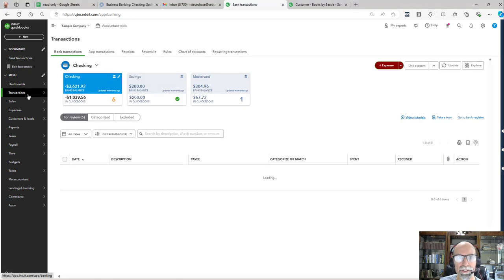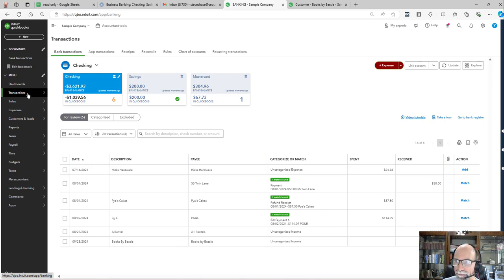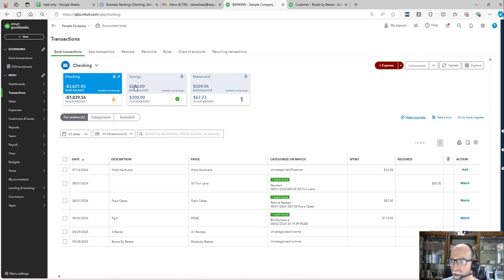Hey guys, we're going to look at the transactions for bookkeeping, QuickBooks Online, bank feeds. We're in the QuickBooks Online sample company.